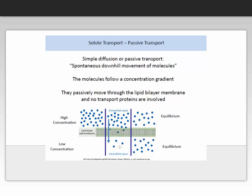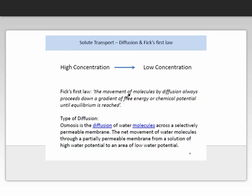As this process continues, the concentration in the intracellular space increases while the extracellular space decreases. At a point they will reach equilibrium — that is, the same concentration outside the cell as inside. At this point passive transport employing simple diffusion ceases. In summary, solutes diffuse from a high concentration to a low concentration. This is summarised in Fick's first law: the movement of molecules by diffusion always proceeds down a gradient of free energy or chemical potential until equilibrium is reached.